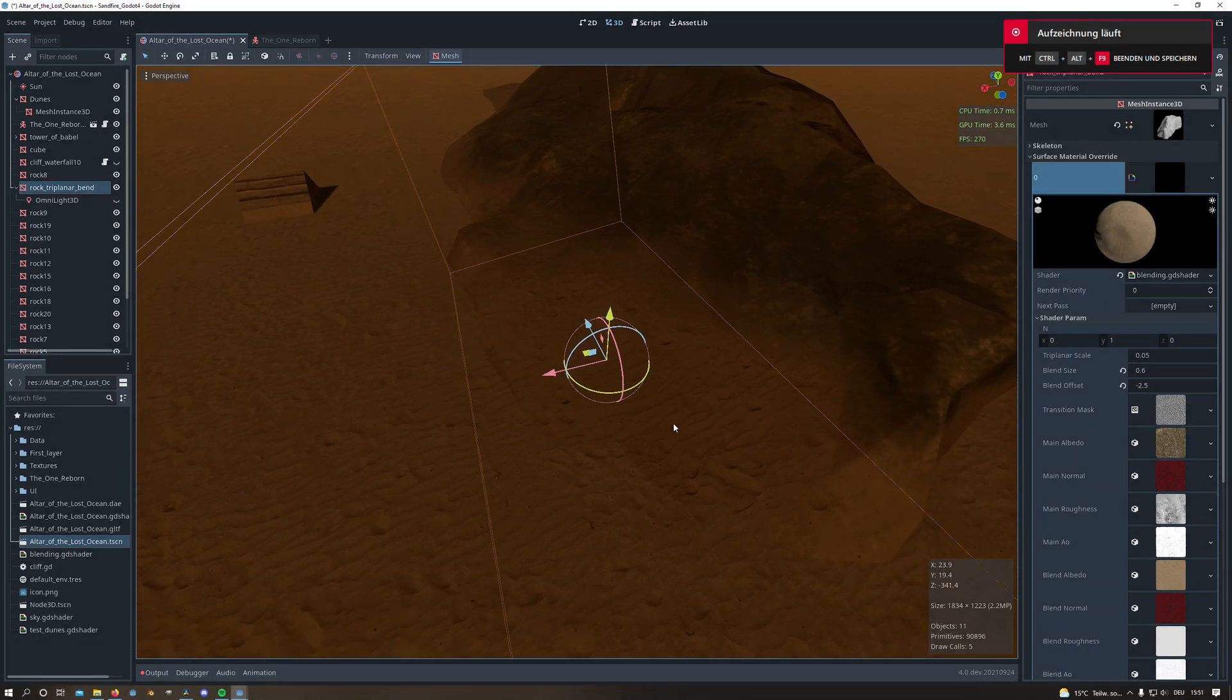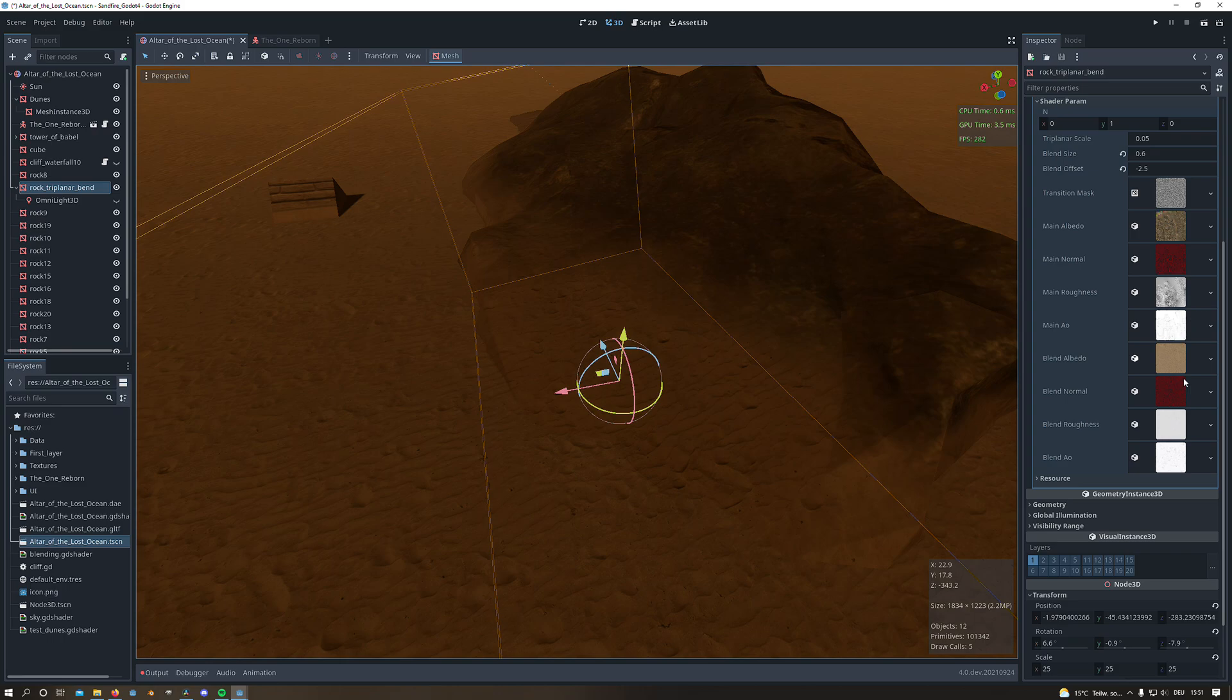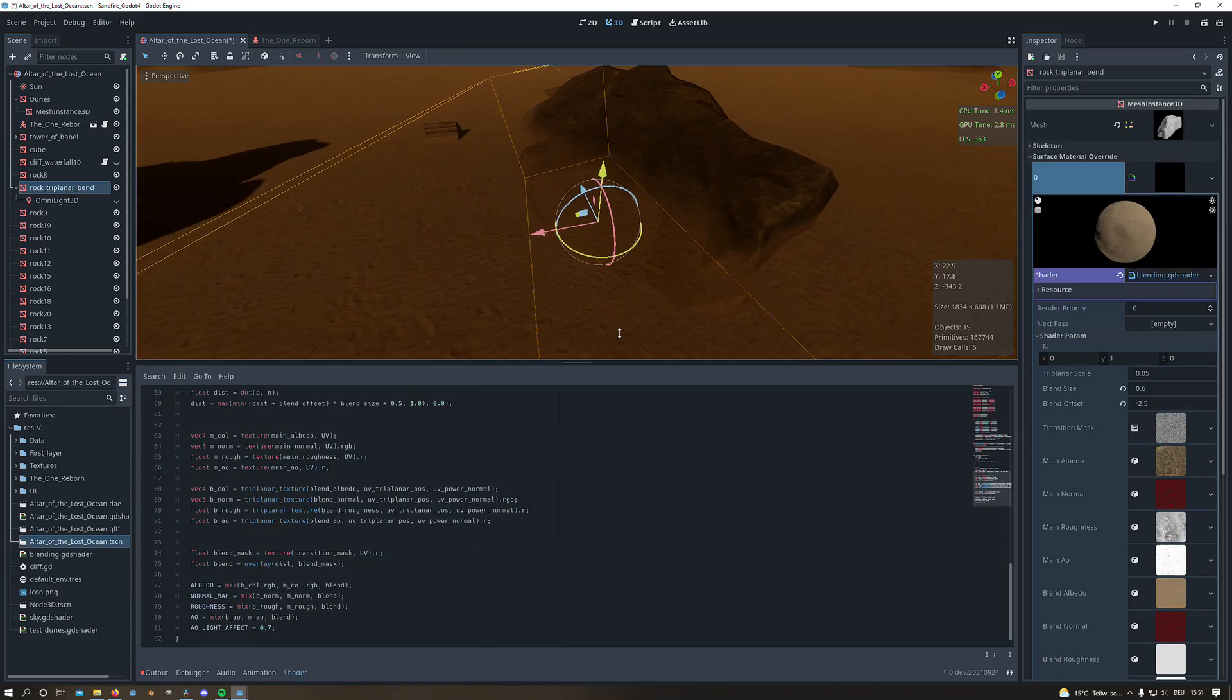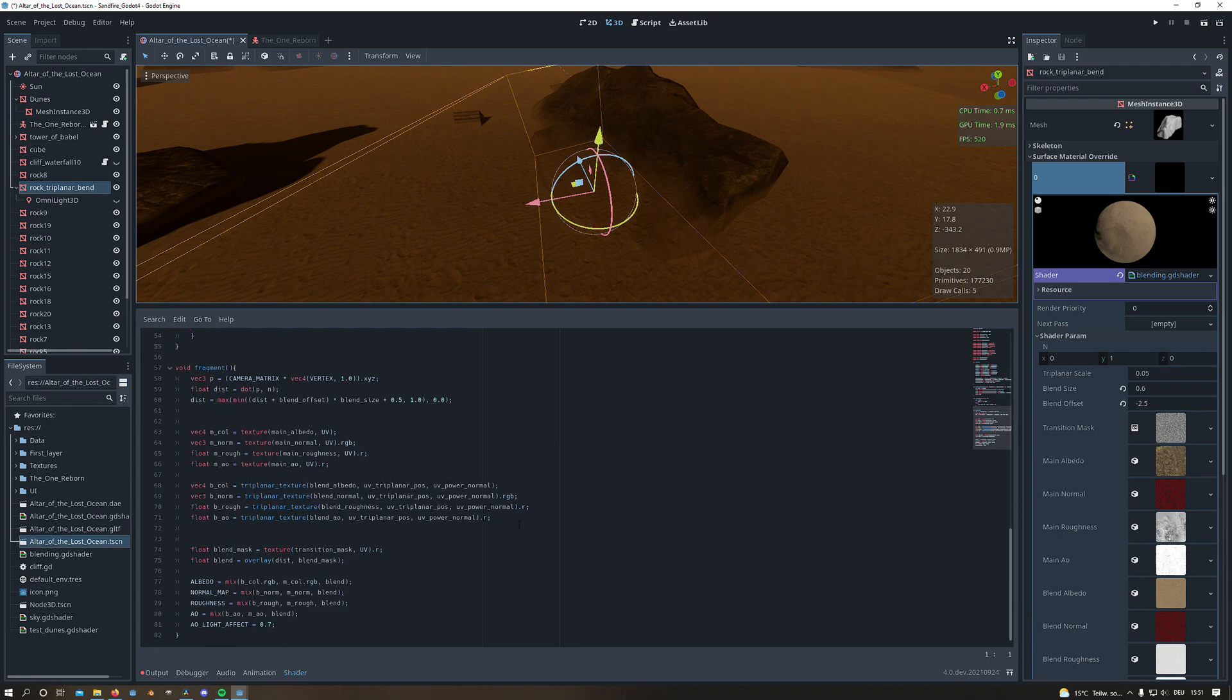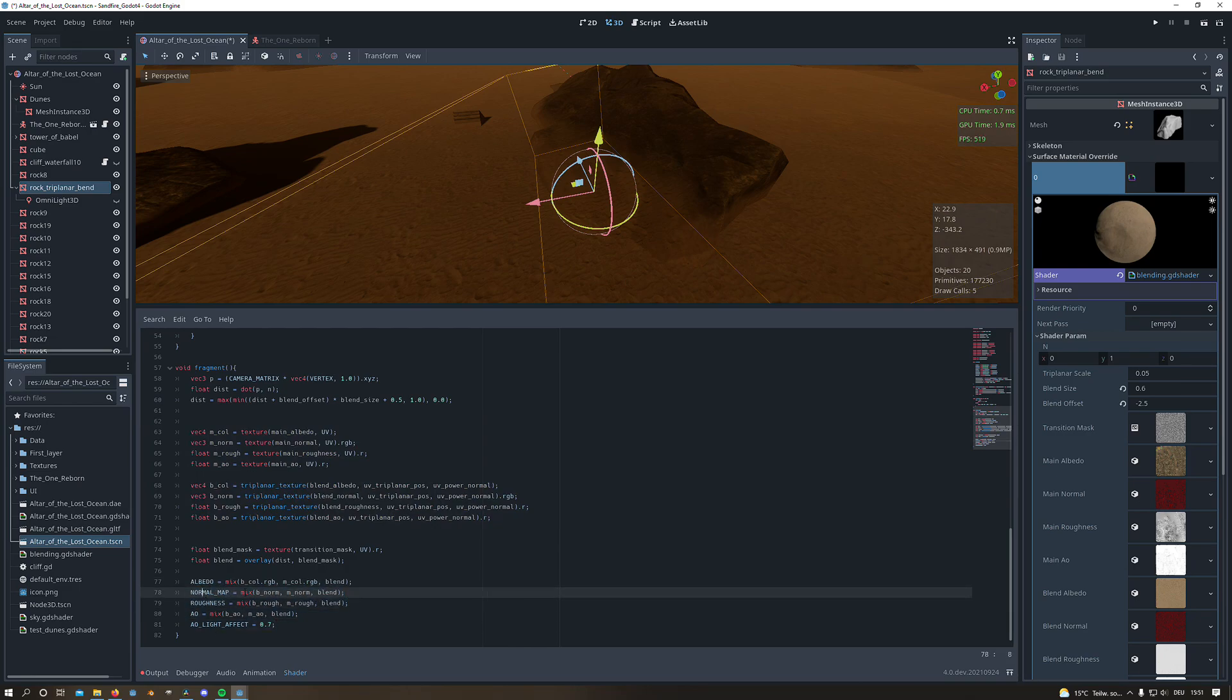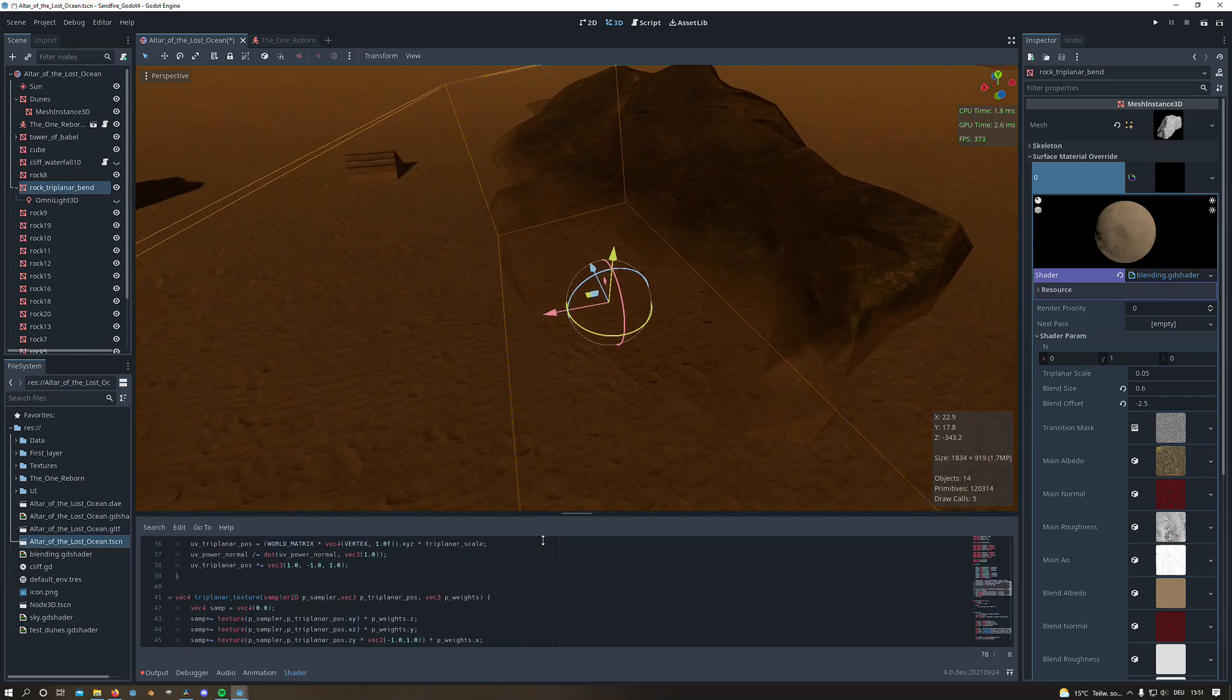For Godot 4 we use basically the same workflow. As you can see in the shader parameters I added some other textures. And as you can see here I also sample those textures and put those textures in the corresponding outputs. So for the normals I put it in the normal map output and so on.